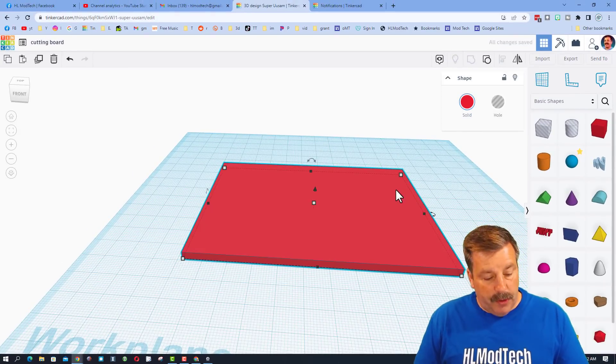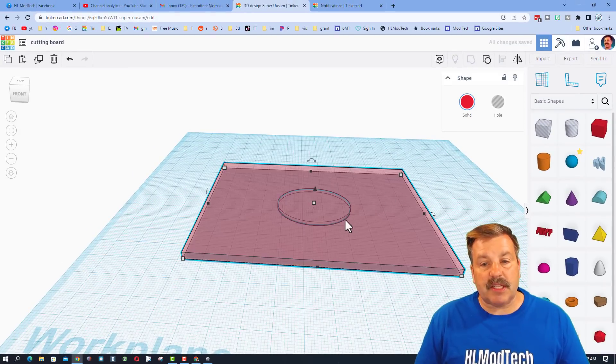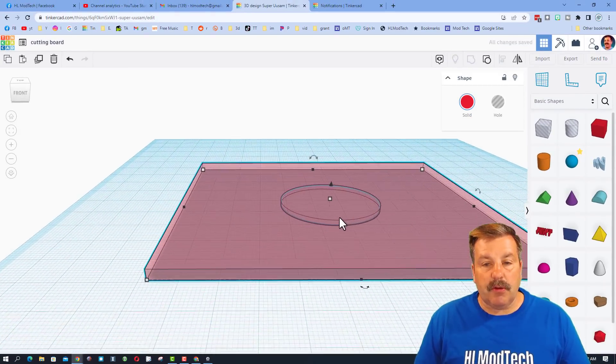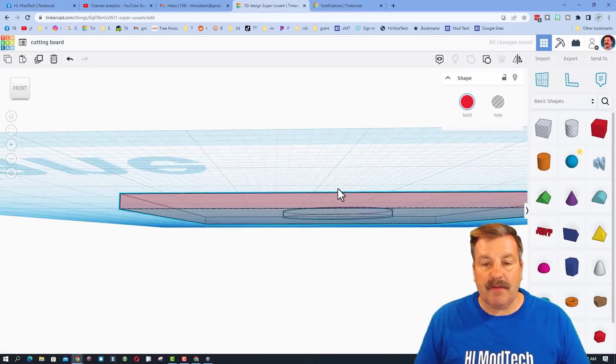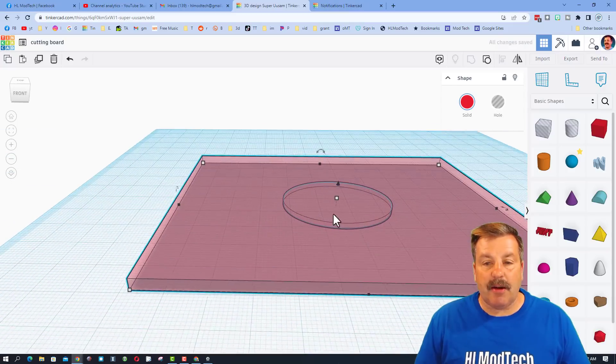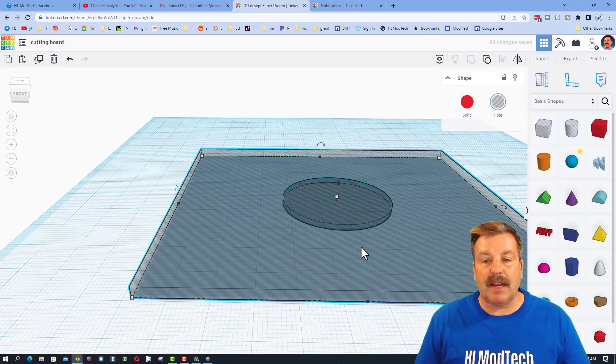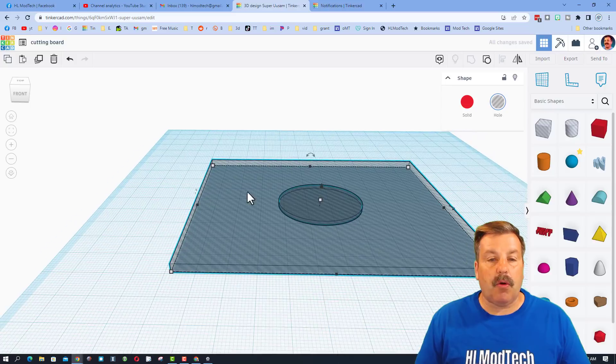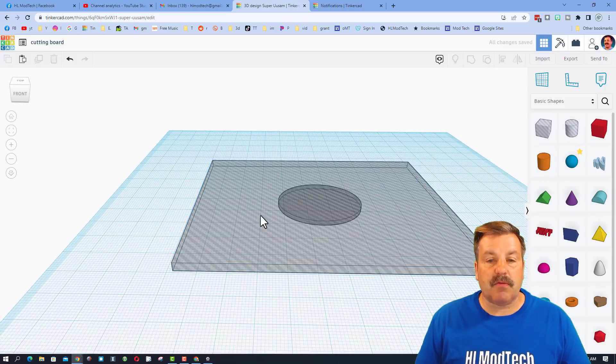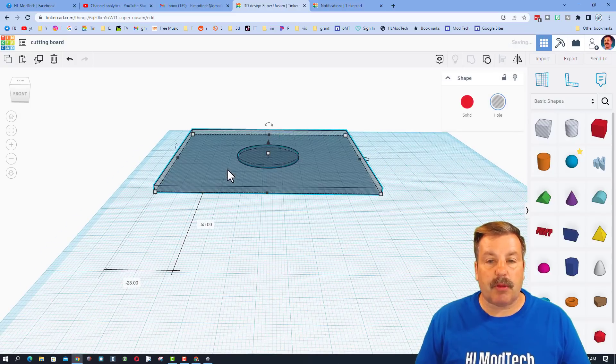So if we hit T for transparent, you can see that we have got a cutout hole in the middle. Now we're going to make it a hole, so that way it's ready for the next part of the project.